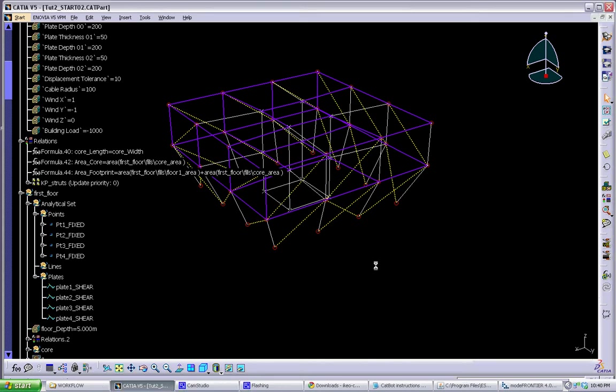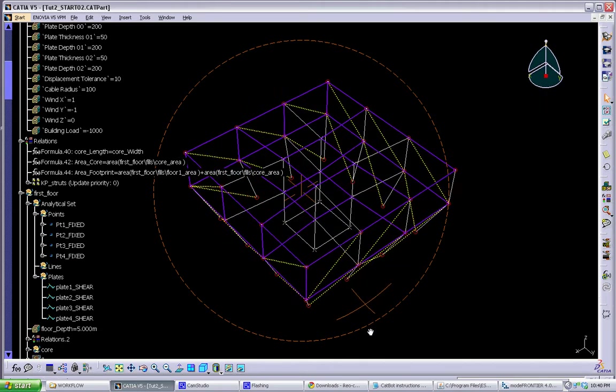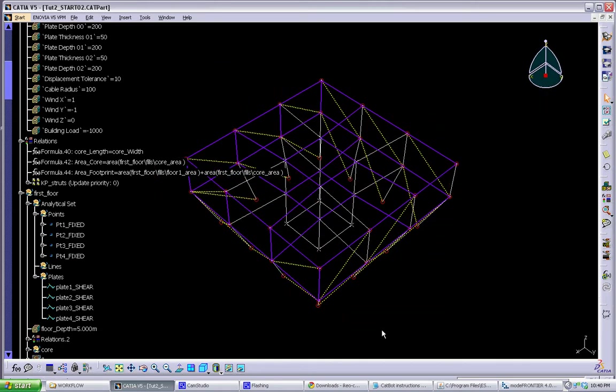Now that we've finished renaming and organizing all the structural elements in our model, we want to run it through CatBot as a test run just to make sure that all the geometry is being created successfully. We can also look at the resulting model in Robot, see some of the stresses and results, and see if we want to adjust our model before we actually run it through the automated experiment.